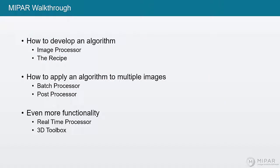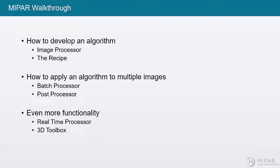Now, let's begin our MIPAR walkthrough. We'll talk about the general layout of MIPAR and how you'll use the different applications to develop an algorithm, to take that algorithm and apply it to multiple images at once. And then we'll talk about some of the additional functionality that MIPAR has.